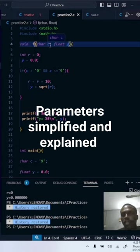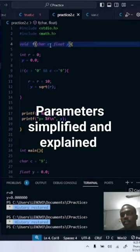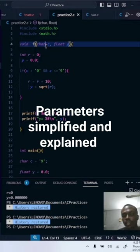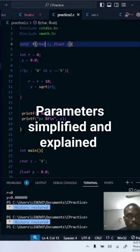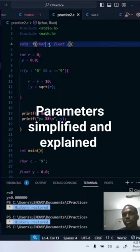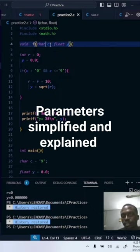So in a strongly typed language like C or Java, what you have in your parameter is you have to include data types - data types like char and floats, as you can see here. What comes along with this data type is the name of the parameter.